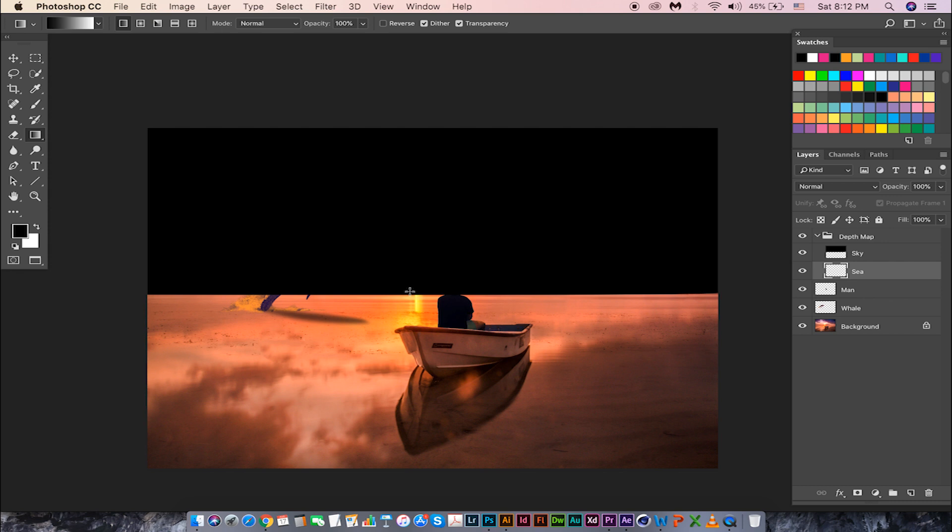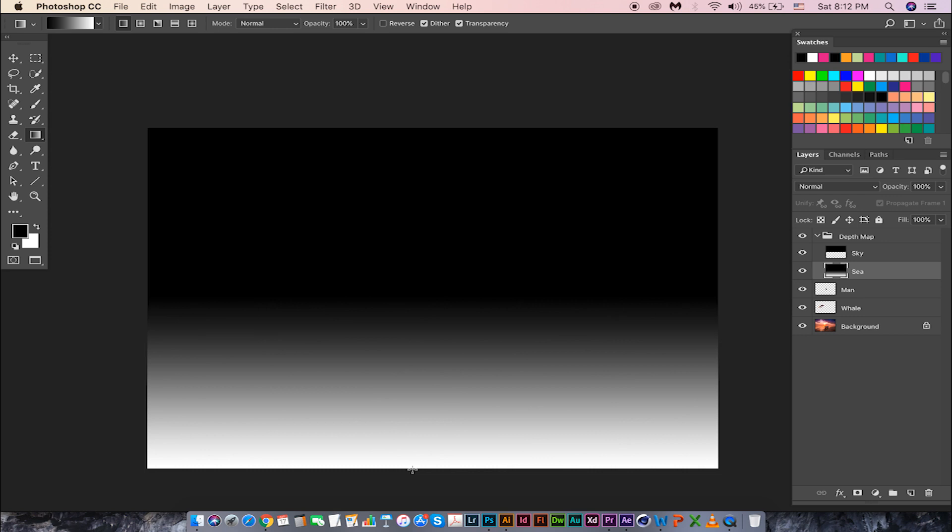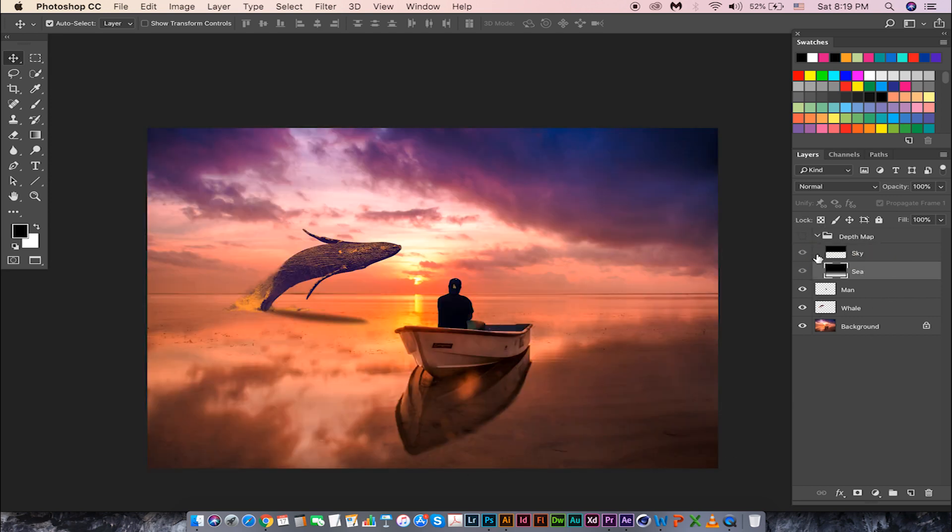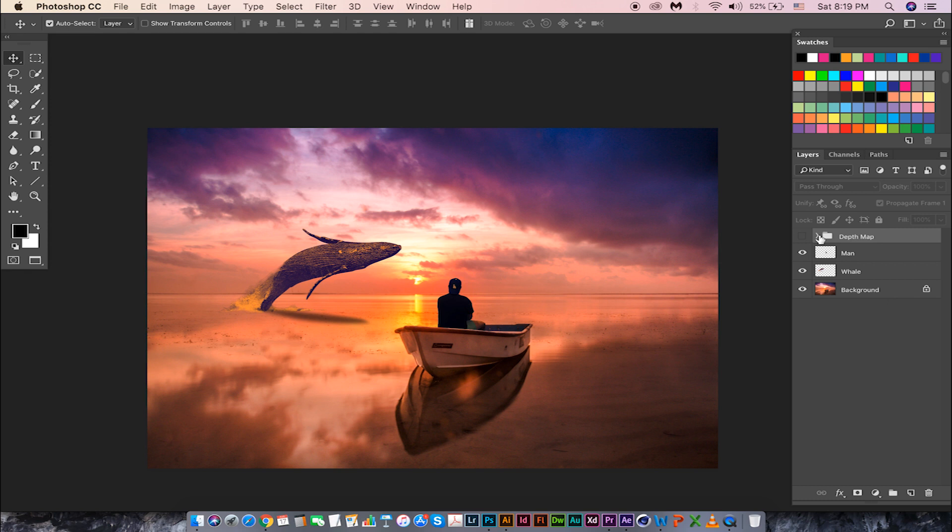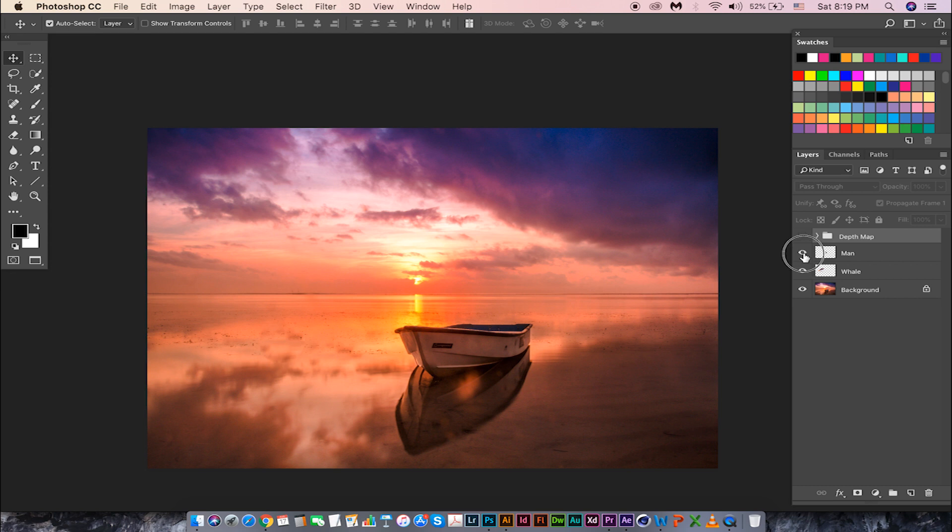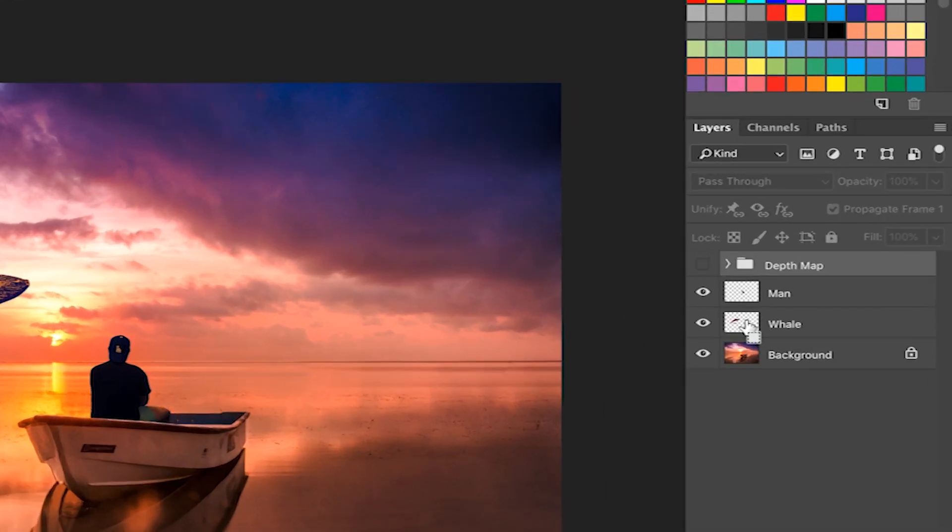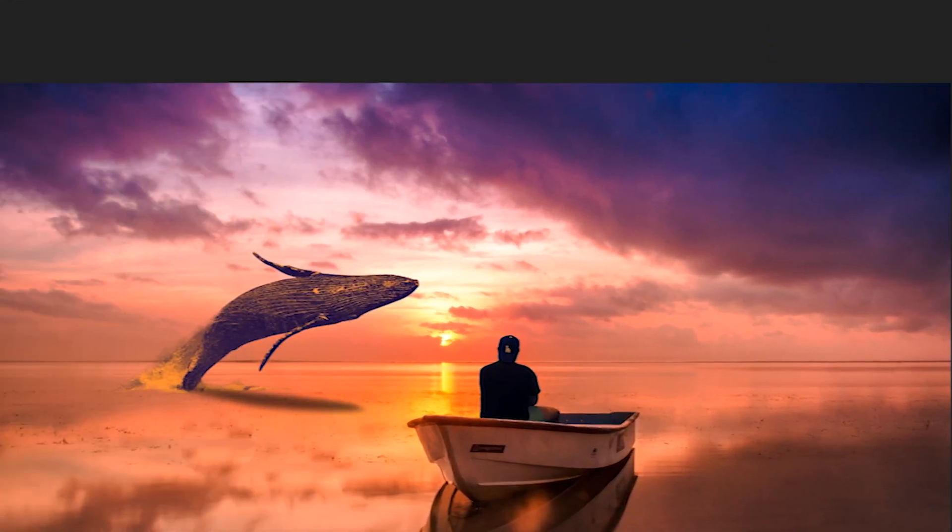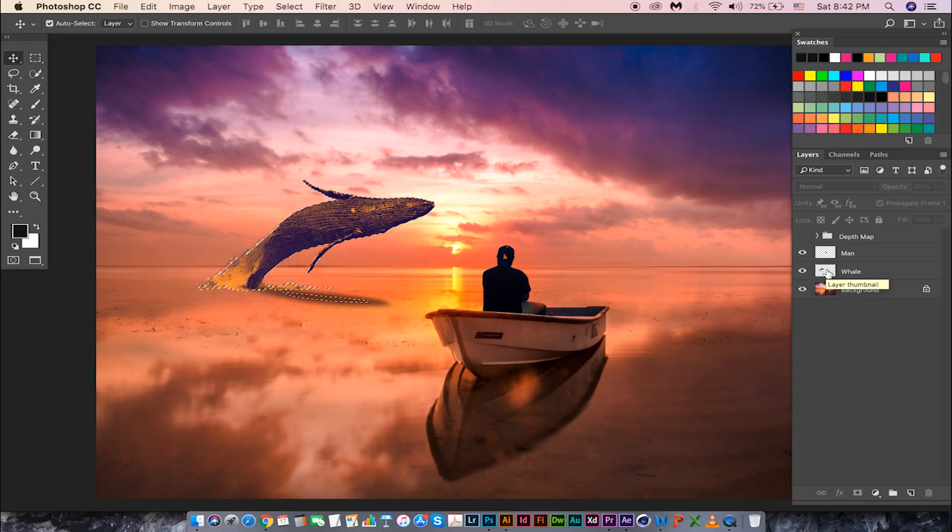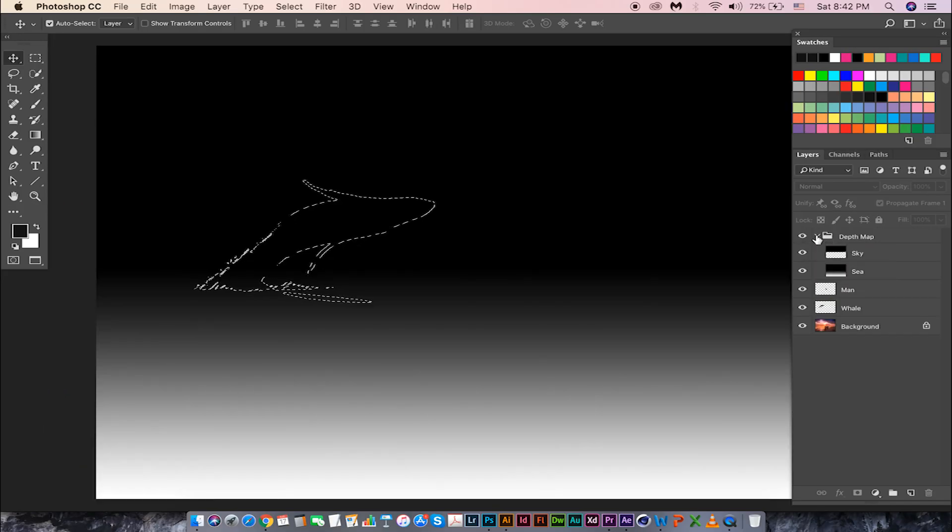Now it's time for us to add the depth for the whale. Let's turn off this group for a moment. Since it is a composite, we have all the layers separately so we can make the selection from the layer itself without touching any selection tool. Let's go ahead and make the selection by pressing Ctrl and click on the layer thumbnail. We have the selection around the whale now. Let's turn on this depth group, create a blank layer.